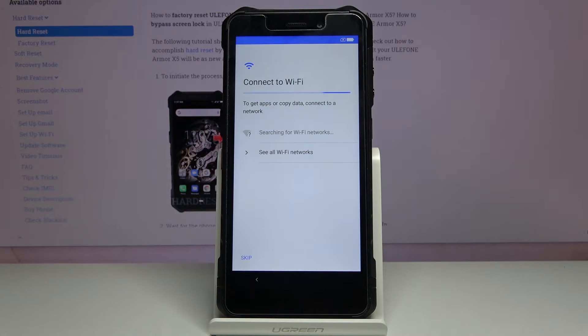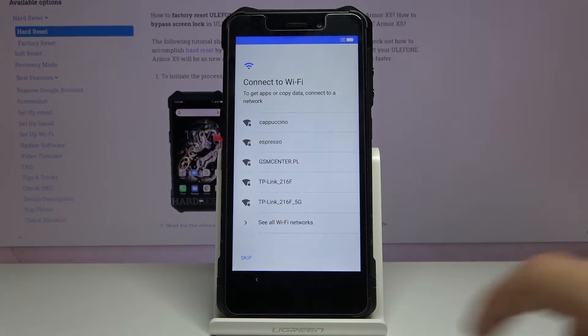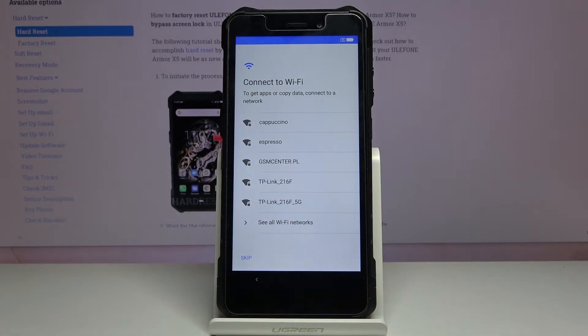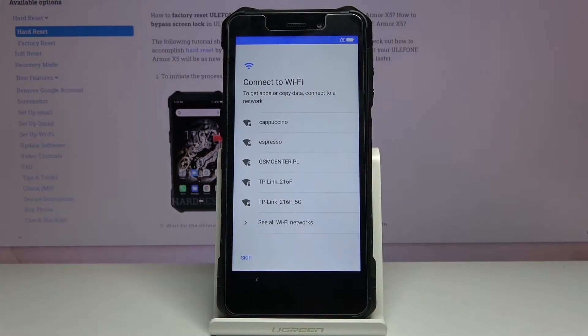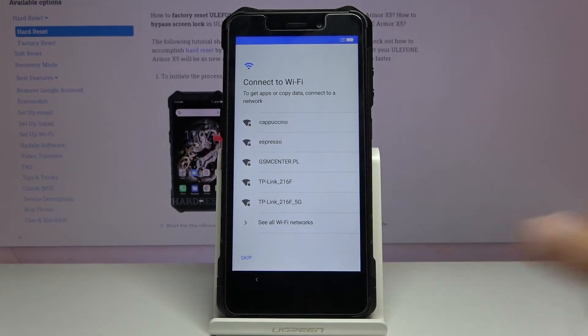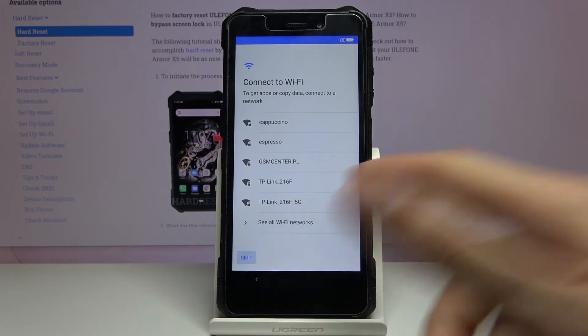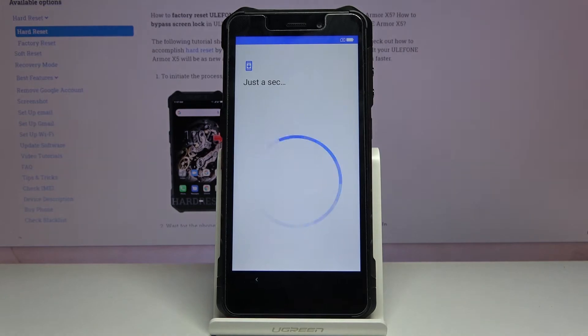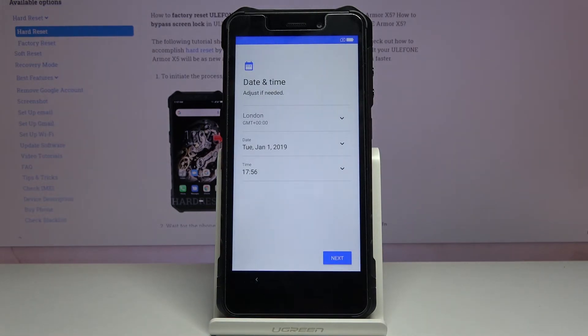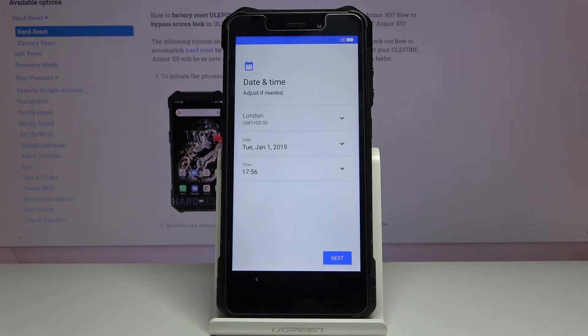Then we have Wi-Fi connection. Again, this is optional. You can also skip it if you don't have Wi-Fi in your area. If you do, you can just select your network and connect to it. If you choose to skip it, the only thing you will miss out is the ability to log into your Google account and also restore the device from a backup that, for instance, you have created on a different device.